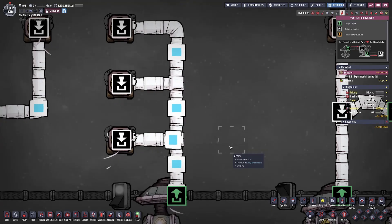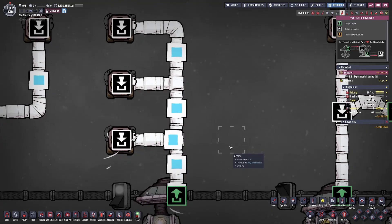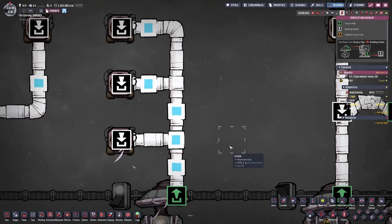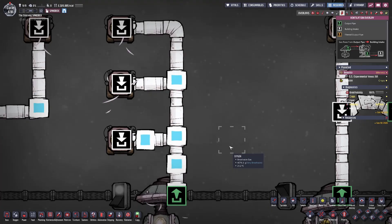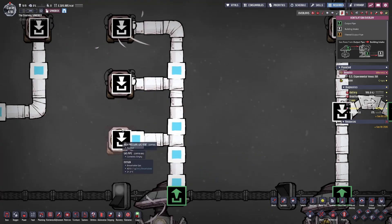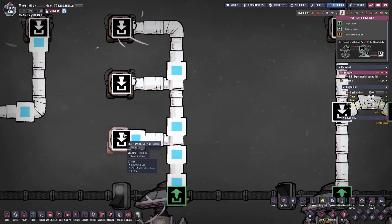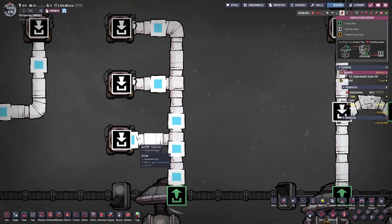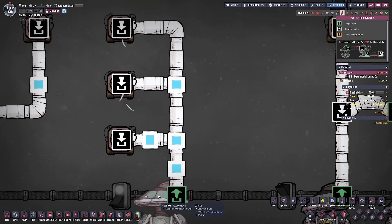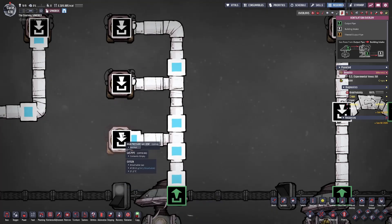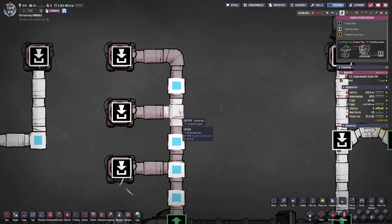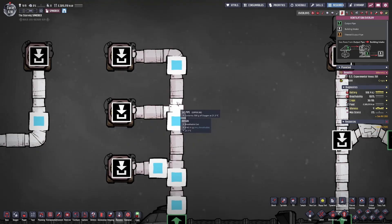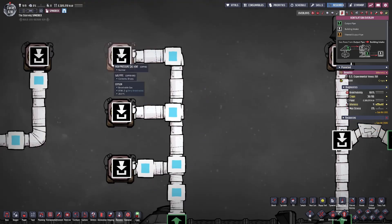A branching network is different. A branching network has more than one node, and the main difference is that each node will cause a 50% split among the substances you're trying to send through the piping network. This means that the first node will send 50% of substances to the first inlet — which is another high pressure gas vent — and the remaining 50% will continue through the piping network. This essentially means 50% of all substances pumped by this gas pump will come out this very first high pressure gas vent. Then at the next node, the oxygen will split again: 50% will go to the second high pressure gas vent, and the remaining 50% will go to the last gas vent.